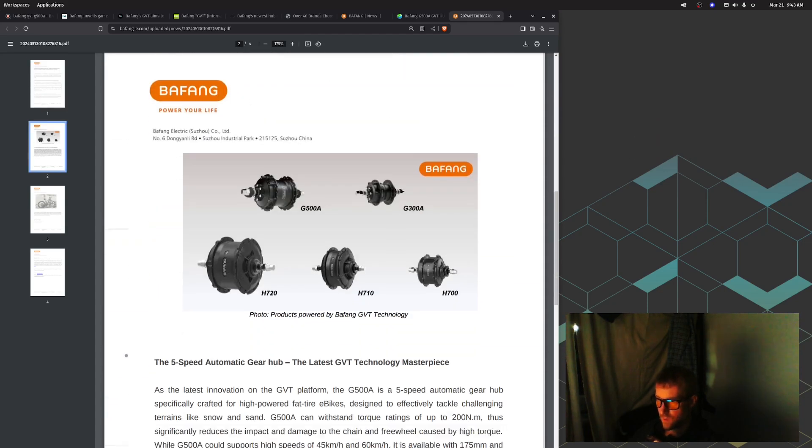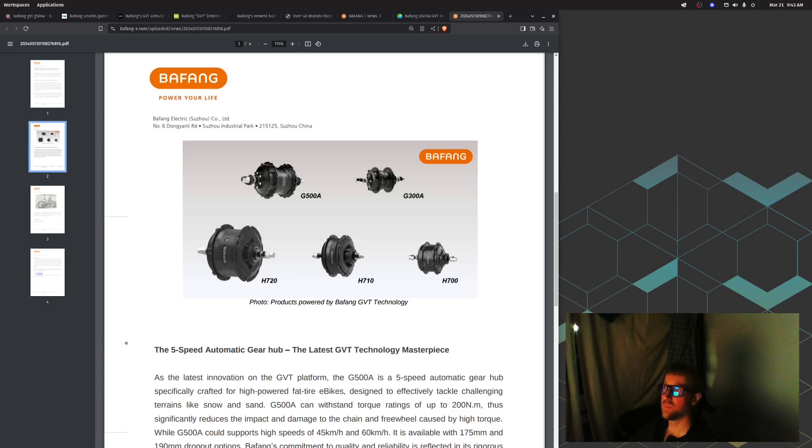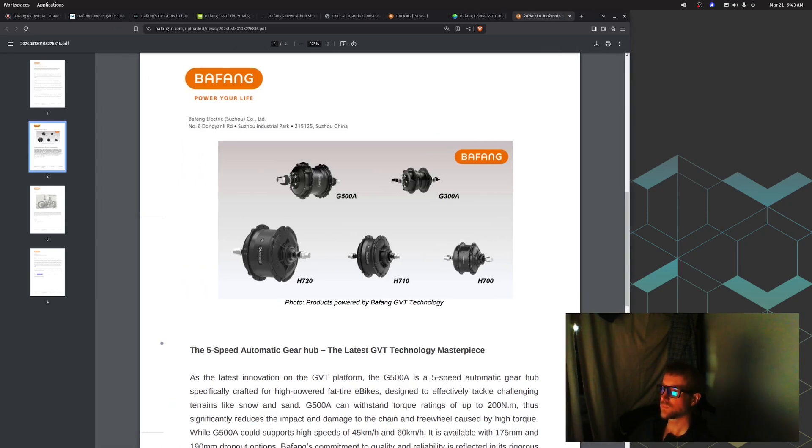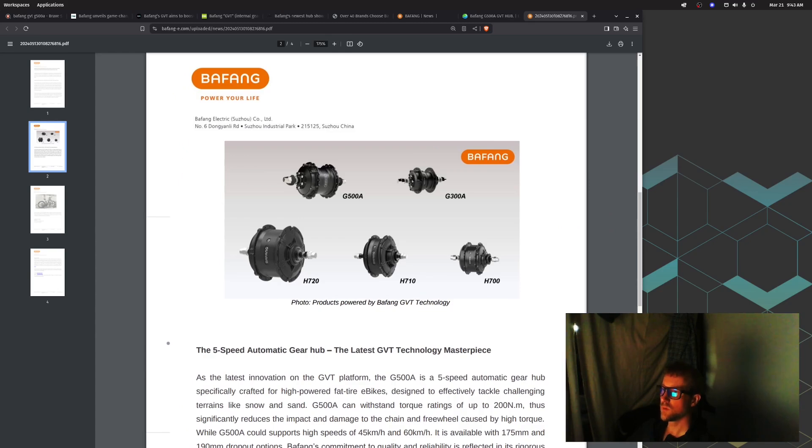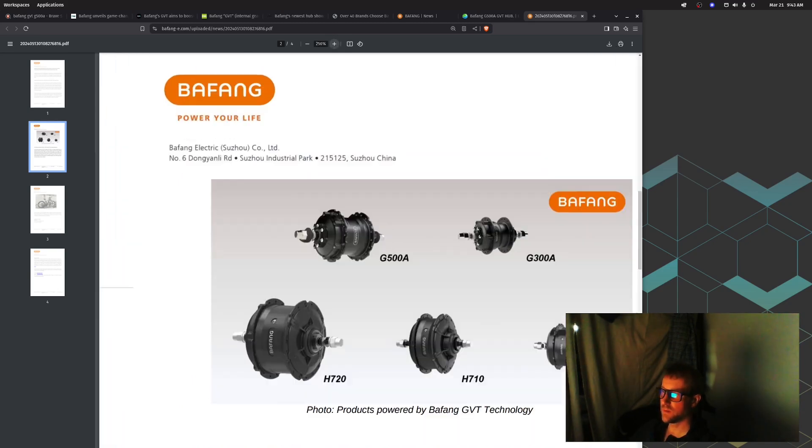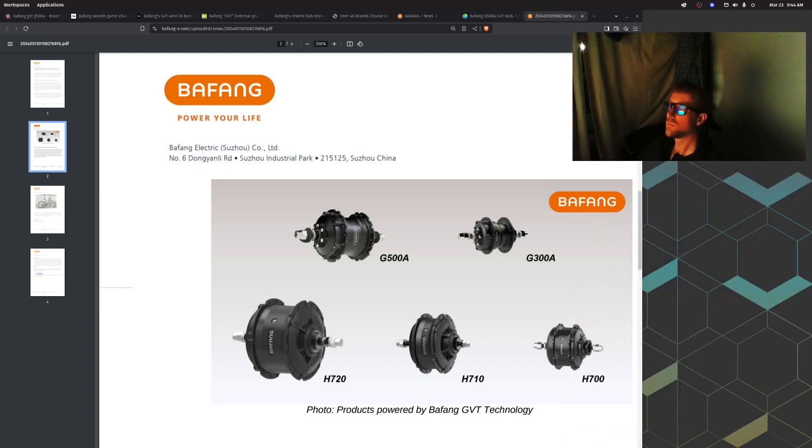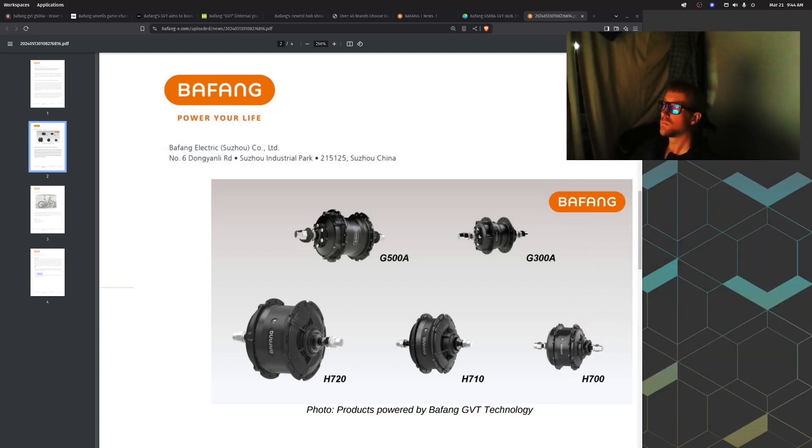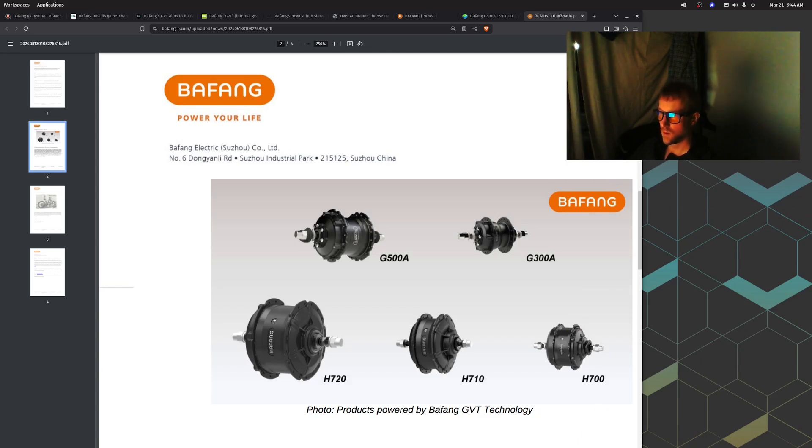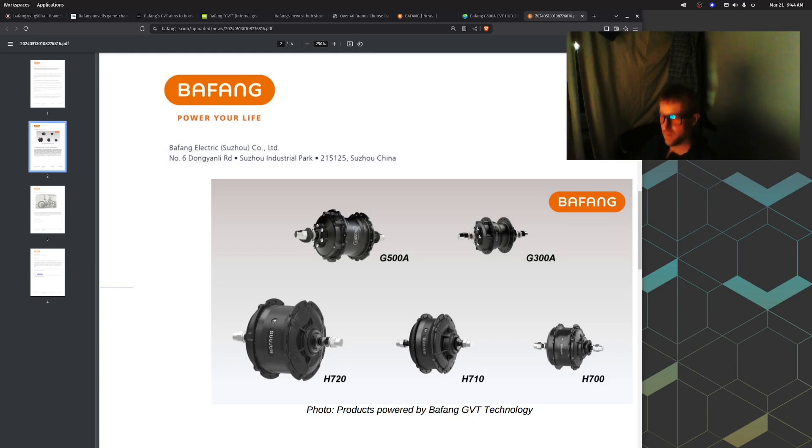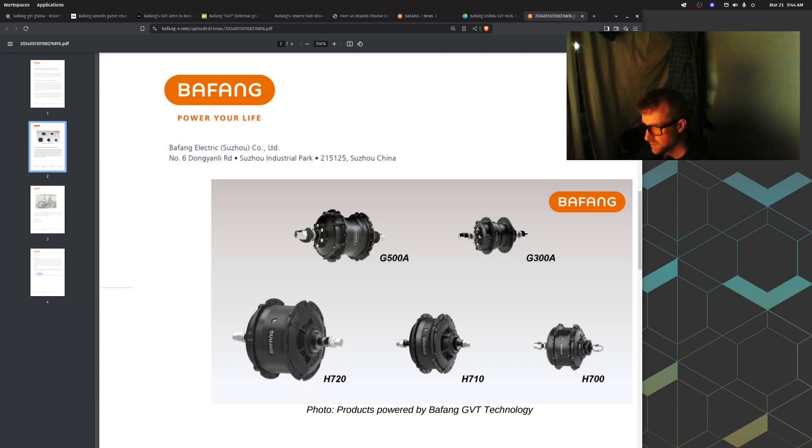Here we got some pictures. Let's zoom in a little bit. There they are - pretty cool. The G500A right there. It seems like it's probably 175 millimeter spacing on the dropout, and it's made for a disc brake obviously.